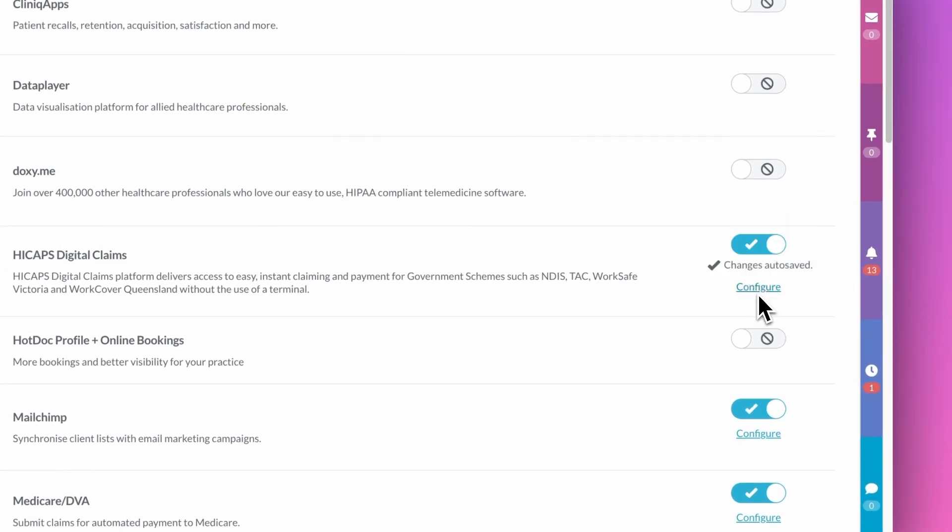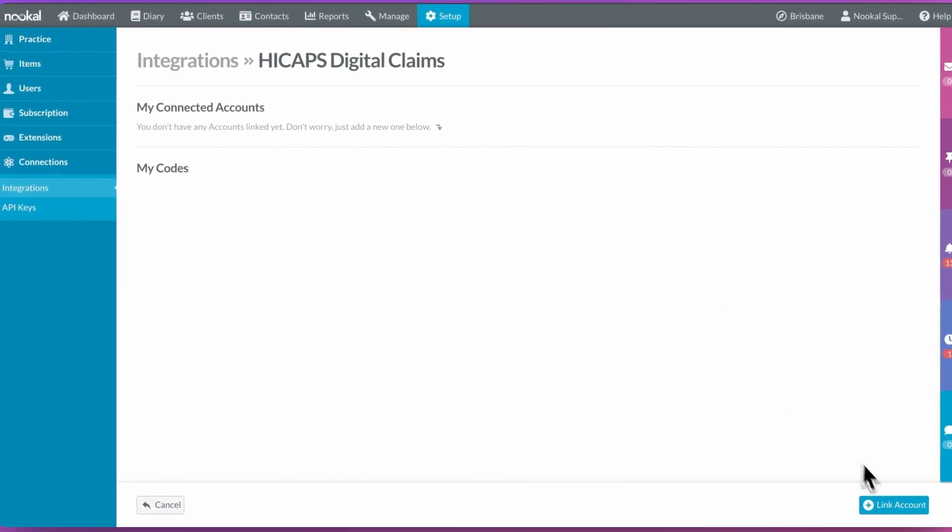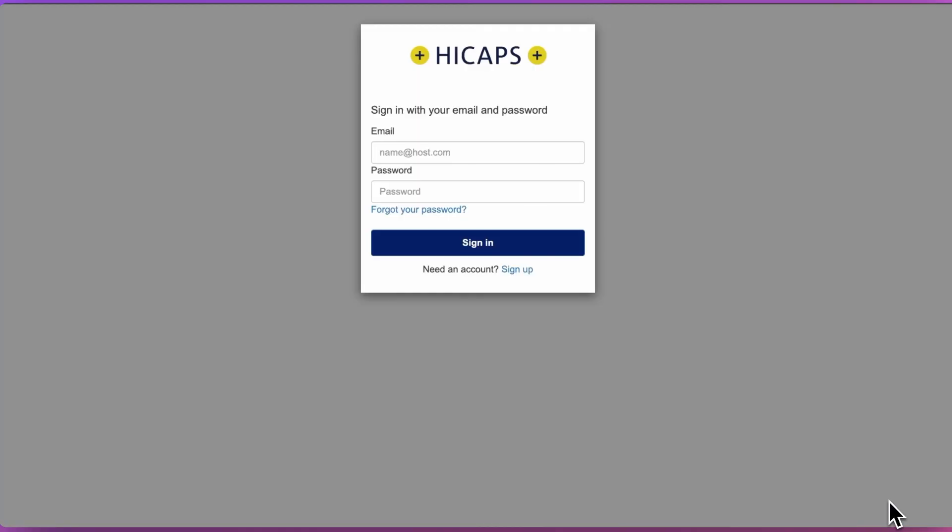Next you can link your HiCAPS account by clicking here and adding your HiCAPS digital login details.